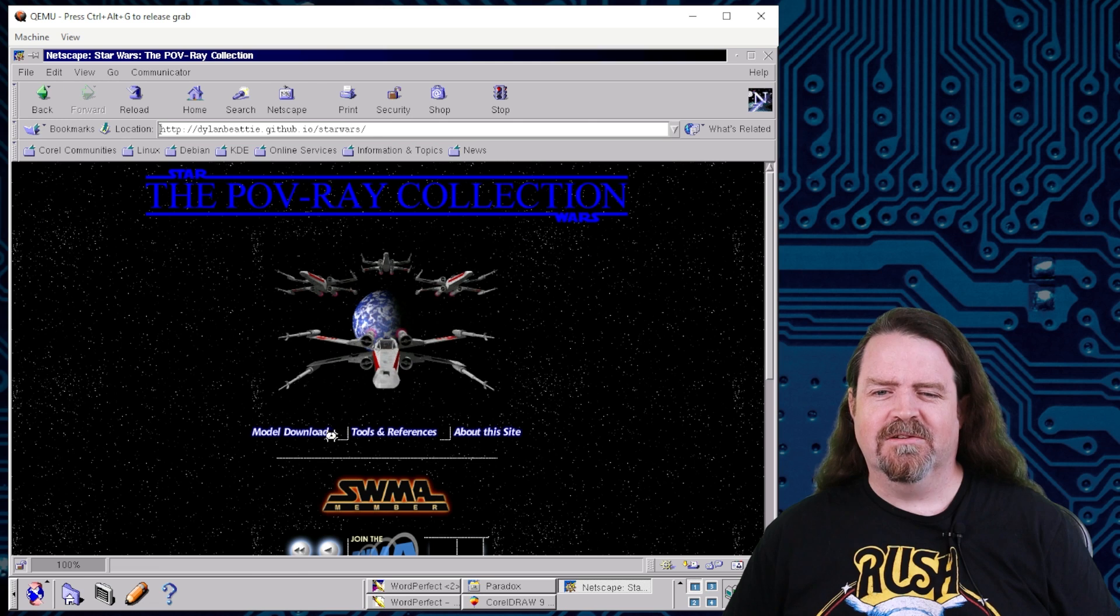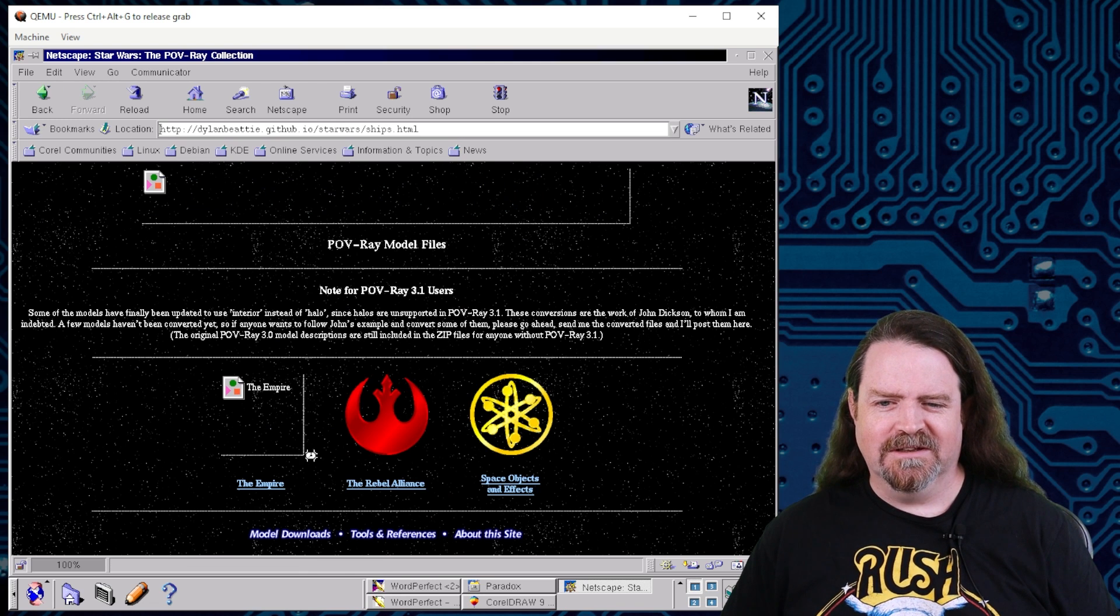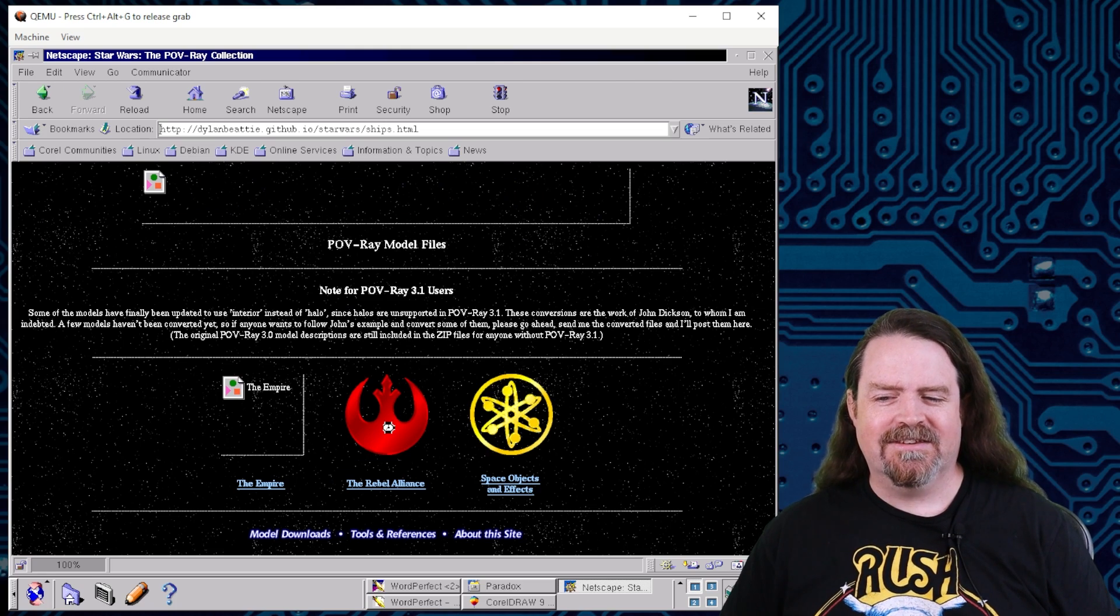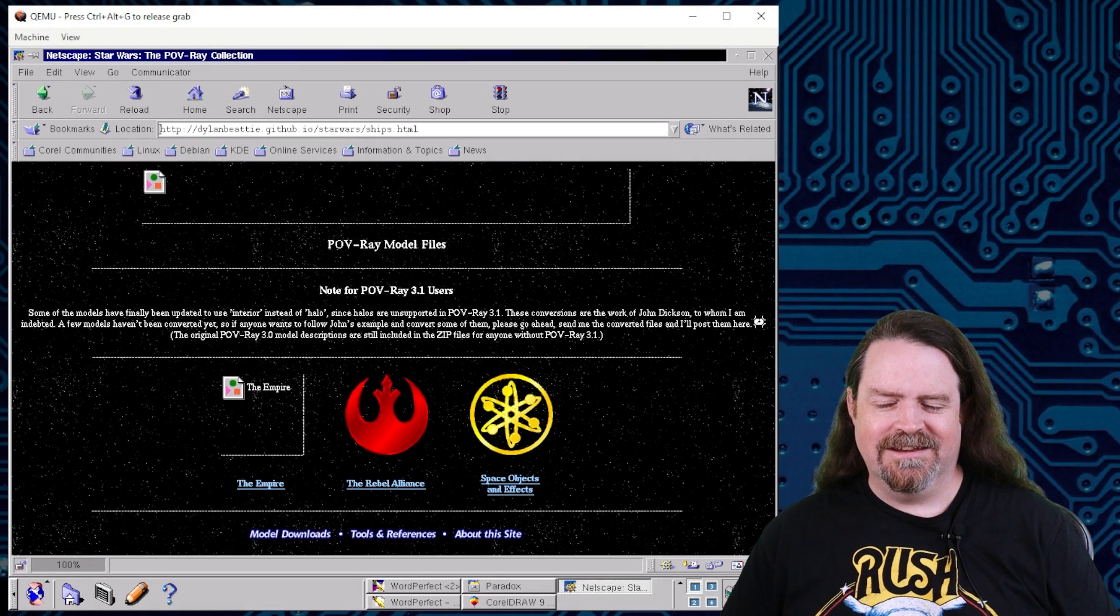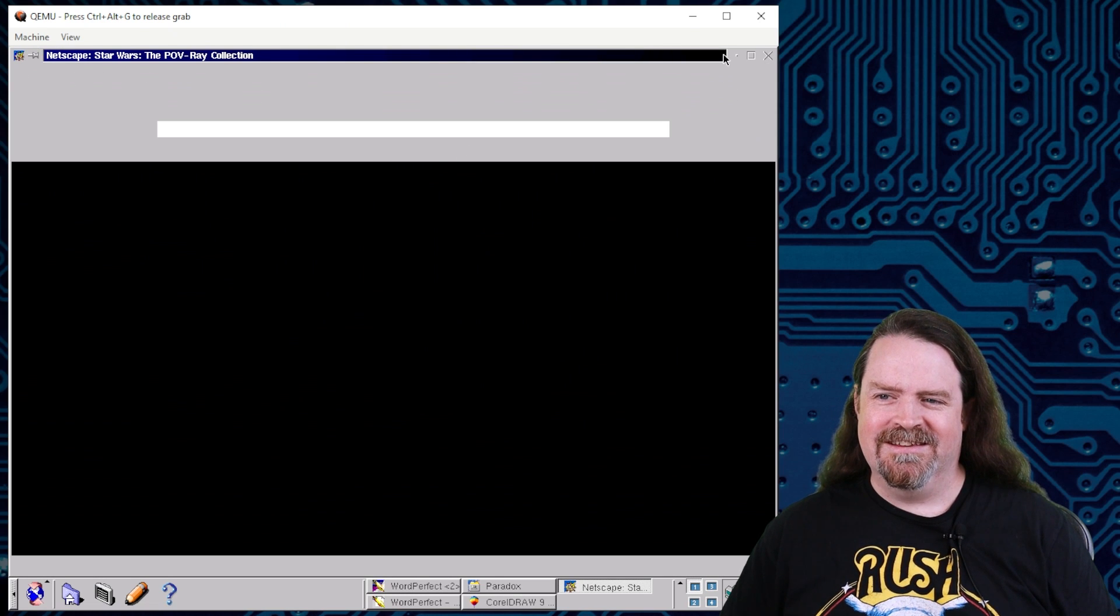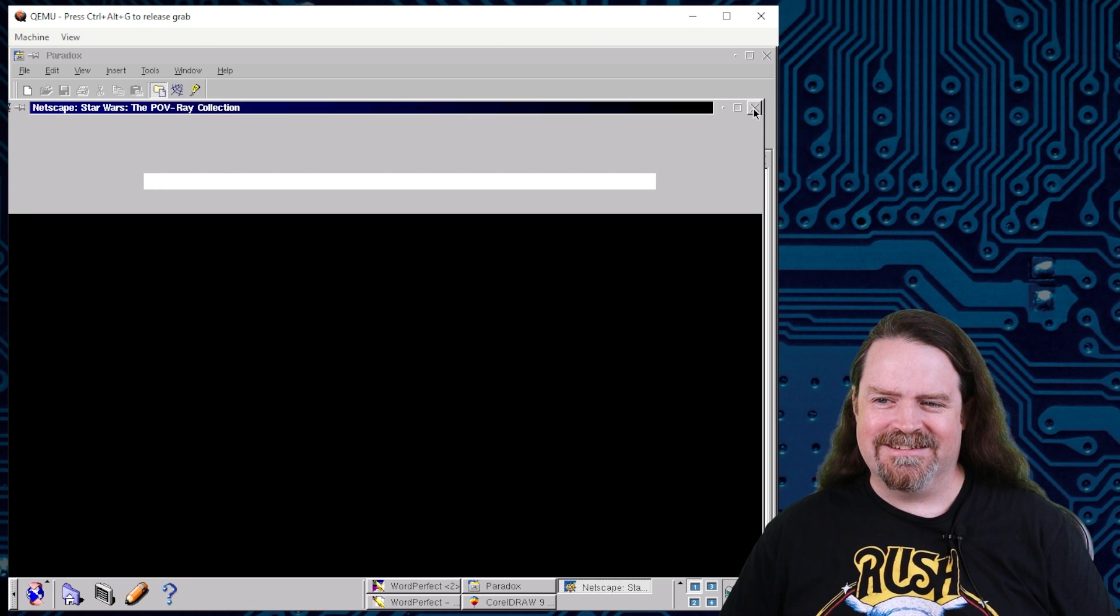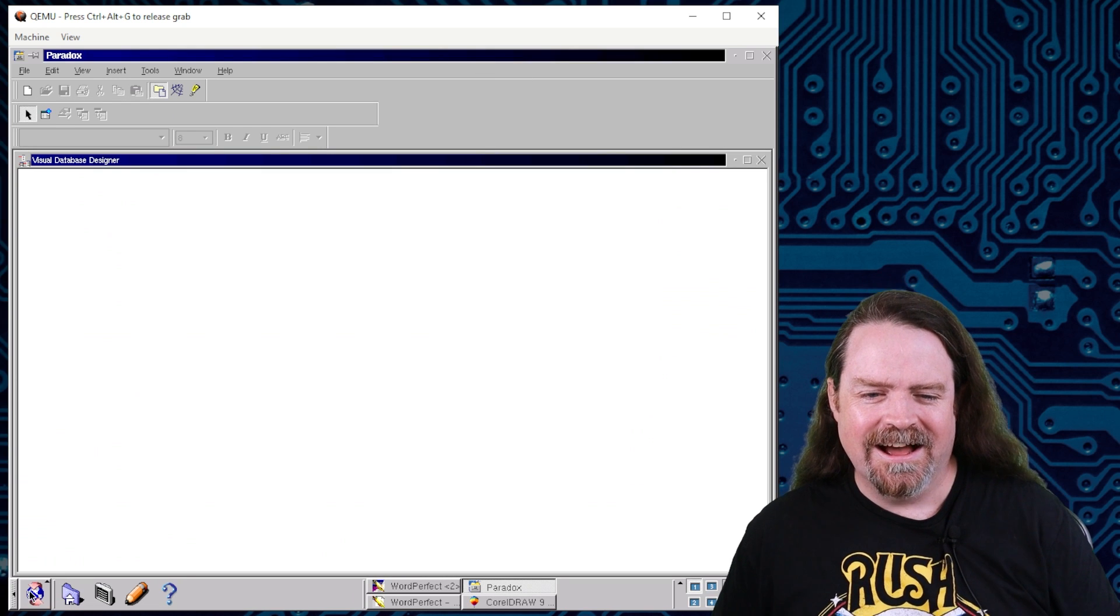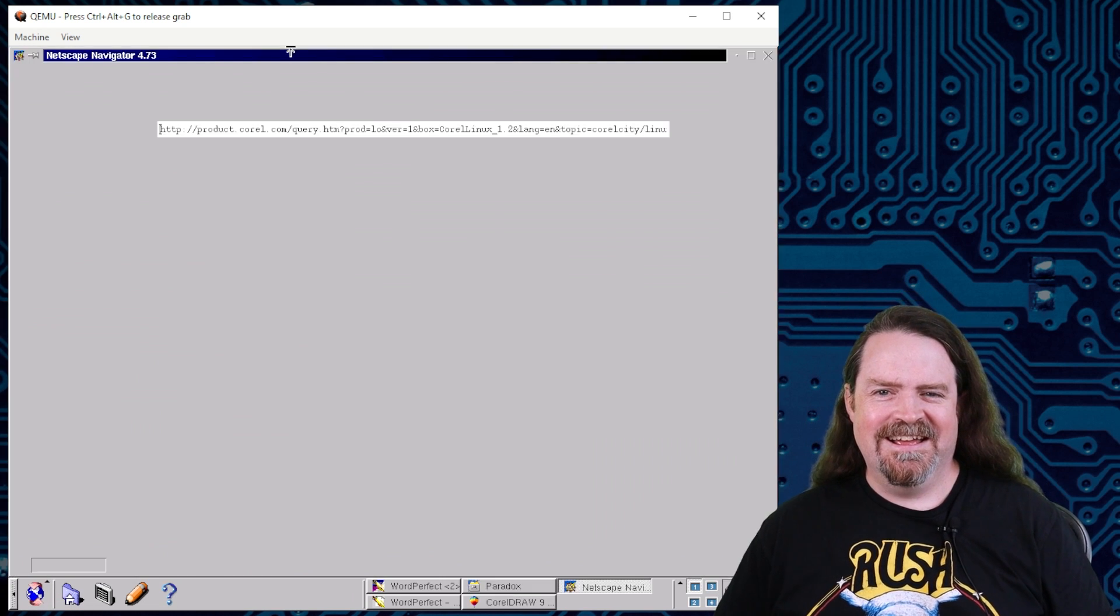And Netscape is having a little think. Let's wait and see if that's going to come back anytime soon. No, Netscape is struggling and Netscape has fallen over. Let's kill Netscape and start Netscape again and see if we can get that back up and running. Oh, there we go. It came back there. Let's bring that back up.